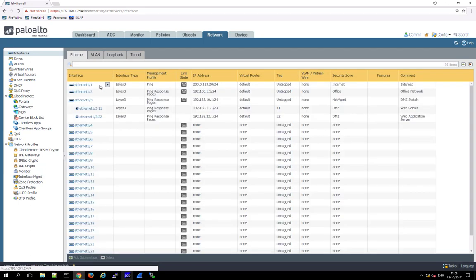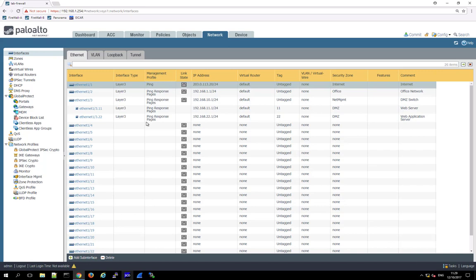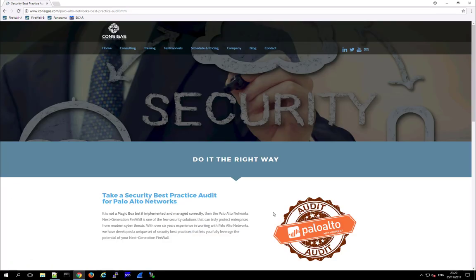So just showing you an example: on the outside internet interface only allow ping, nothing else. And then on all the internal interfaces I'm allowing ping and response pages. And then again the management one I would only use in very specific circumstances when we need this and then only on a temporary basis.